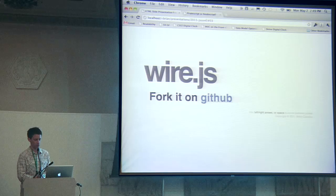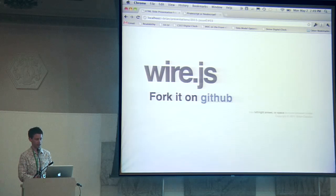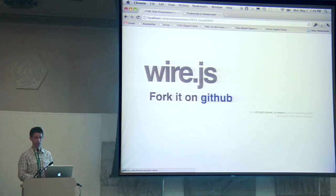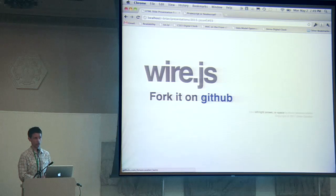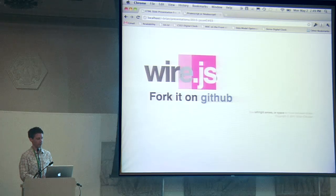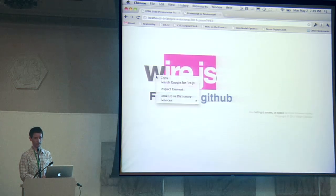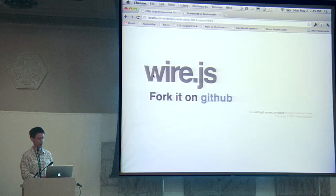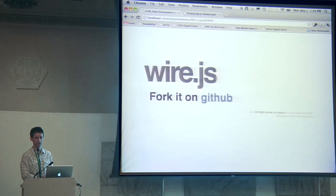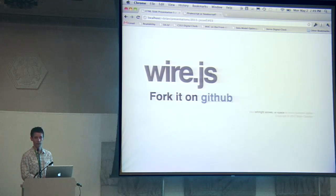And that's wire.js. You can find it on GitHub. The currently released version supports Dojo through a set of plugins, with jQuery plugins coming soon. Wire works really well with modules and AMD, so if you're using AMD or want to use it, that's another reason to check out wire.js.